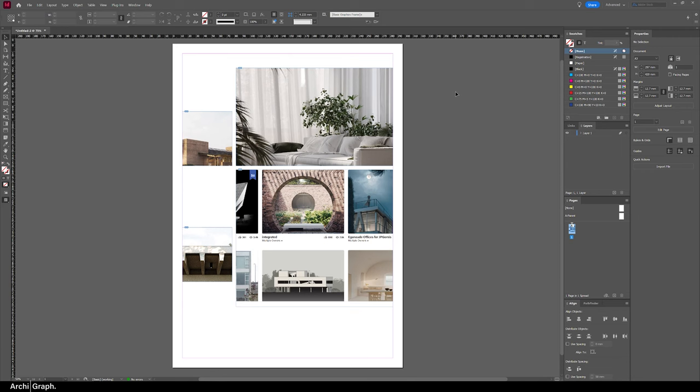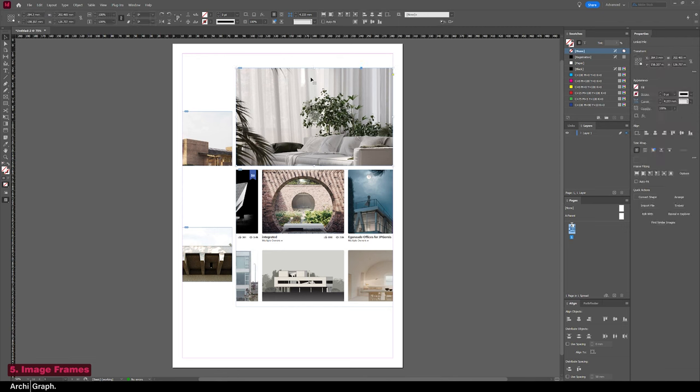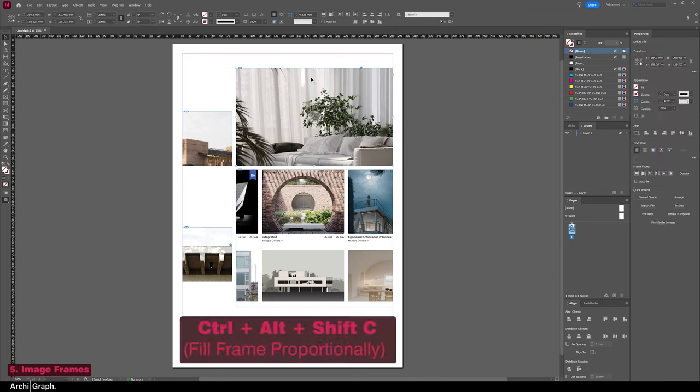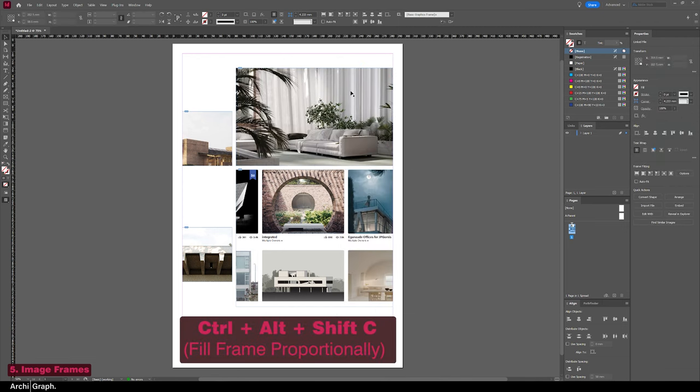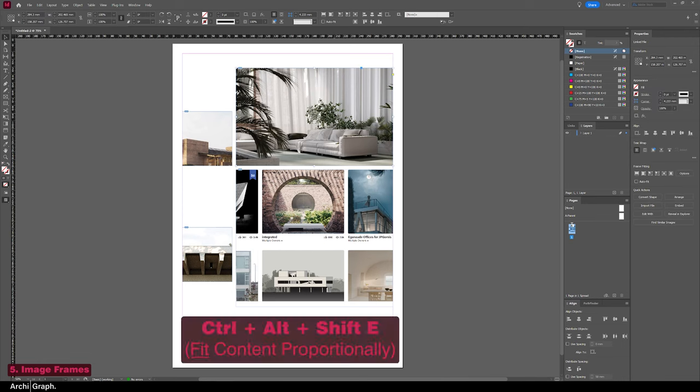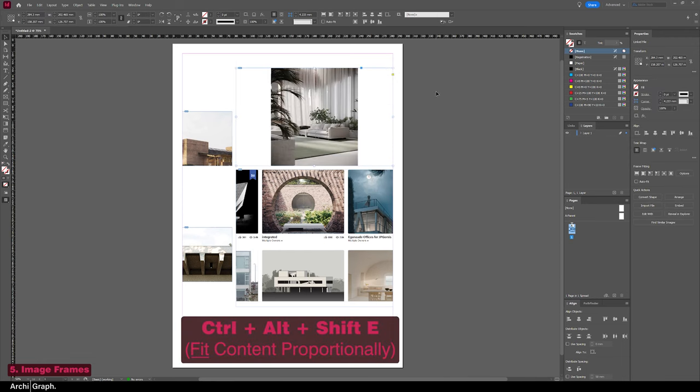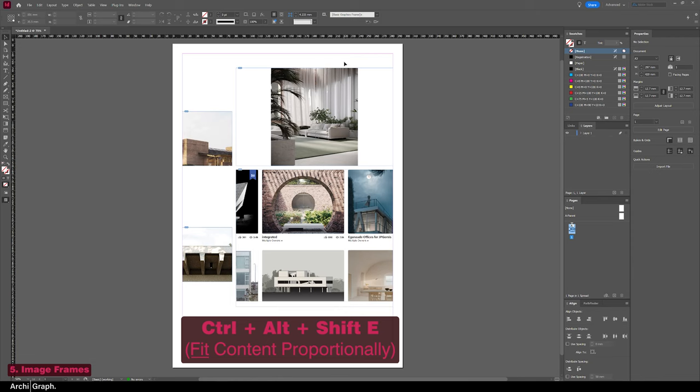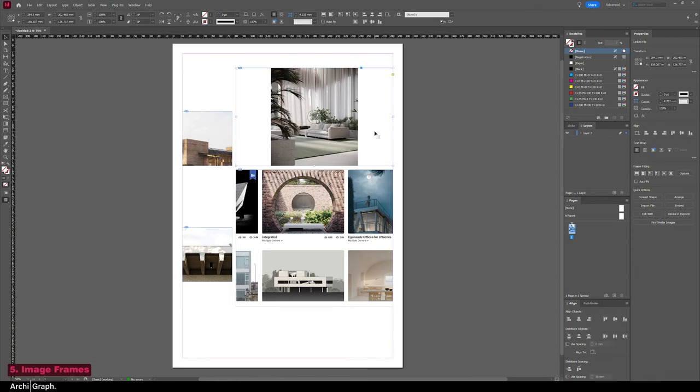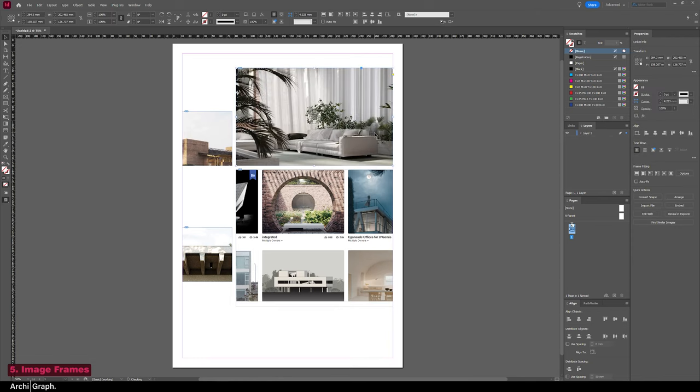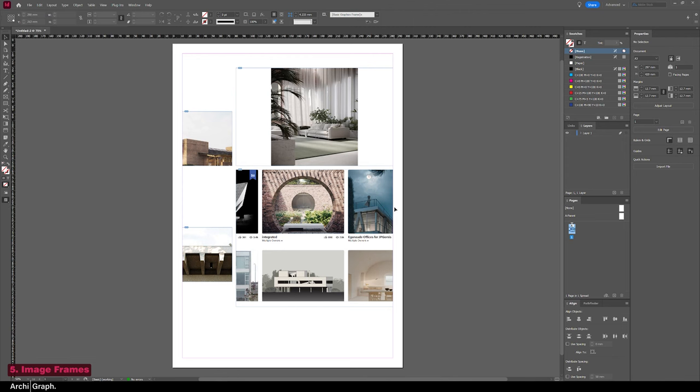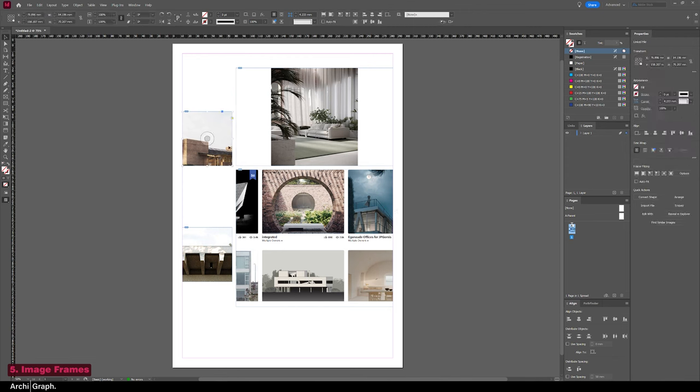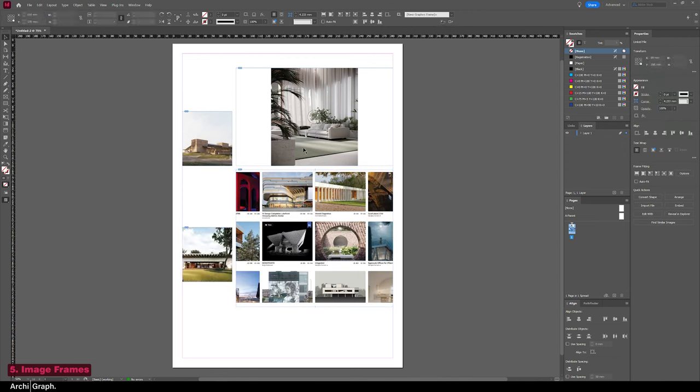Now here's a quick little bonus tip, and this is working with images inside frames and setting the fitting and fill options. What you can do is click on the image frame and then push Ctrl+Alt+Shift+C to fill frame proportionally. And if you want to push Ctrl+Alt+Shift+E, that will fit content to frame, so that will fit it based on the smallest dimension. Now you can see the difference between those here. Now you can quickly just go around and do that to get your images set up roughly in the frames how you want and adjust them later.